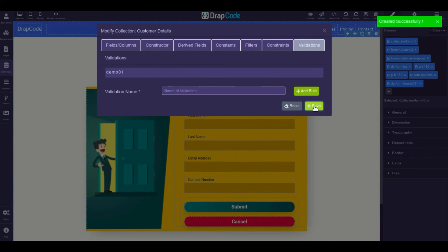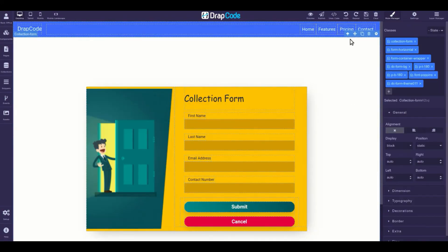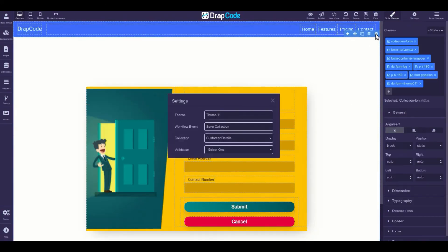There you go, validation is created. Now refresh the page and open the collection form settings to apply the validation rule.